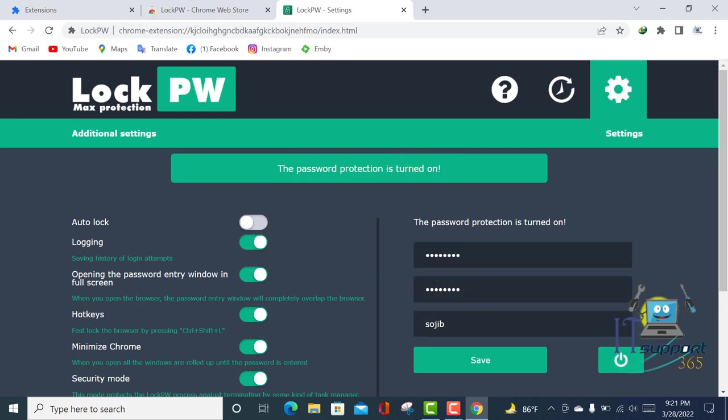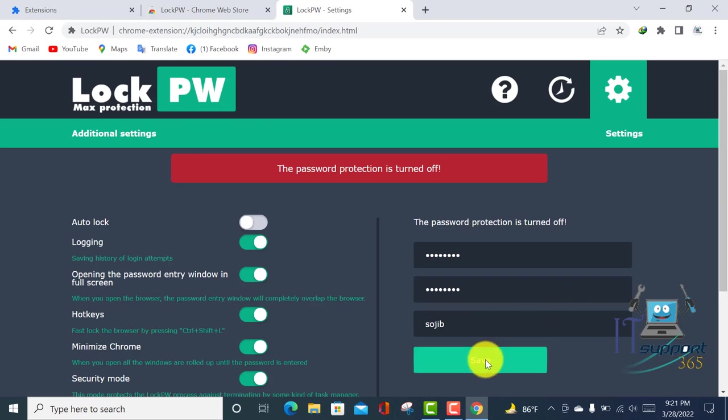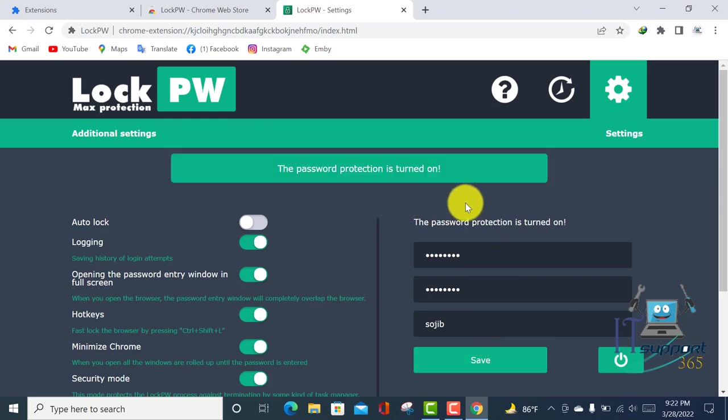You can turn off your password protection by clicking on this toggle. Click Save to confirm. Your password protection is now turned on.